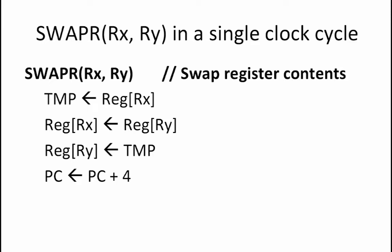The first instruction that we want to consider adding to our beta is a SwapR instruction which swaps the contents of registers RX and RY in a single clock cycle.